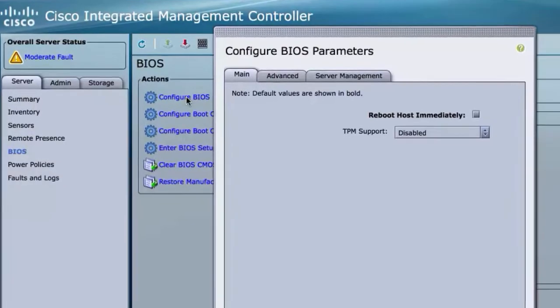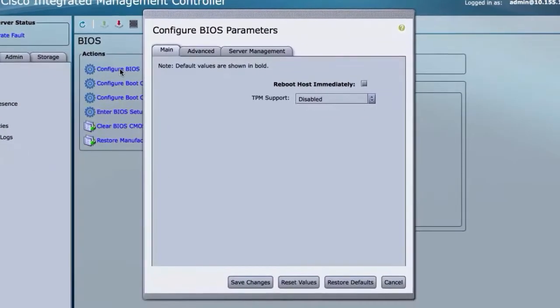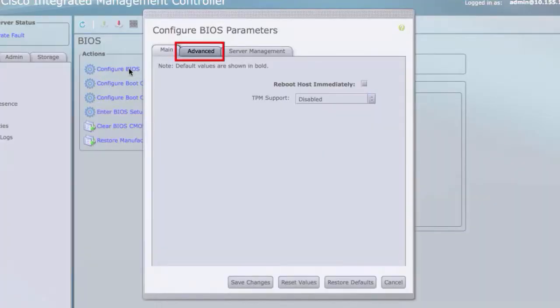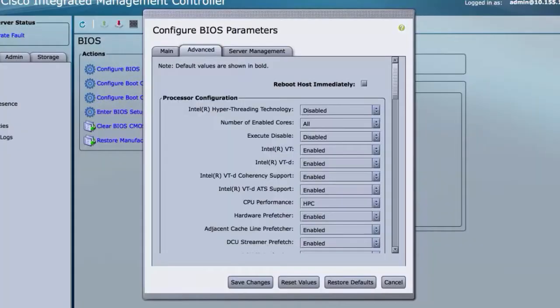In the Configure BIOS Parameters dialog box, click the Advanced tab. In the Processor Configuration area, set the following properties to Enabled.